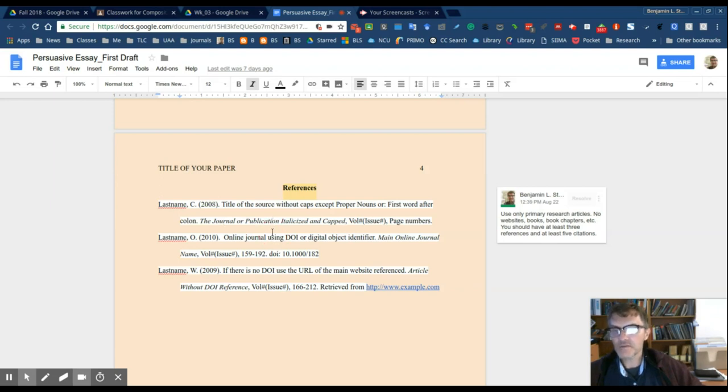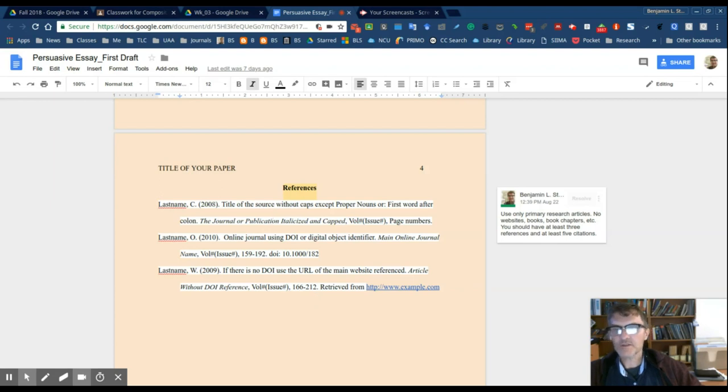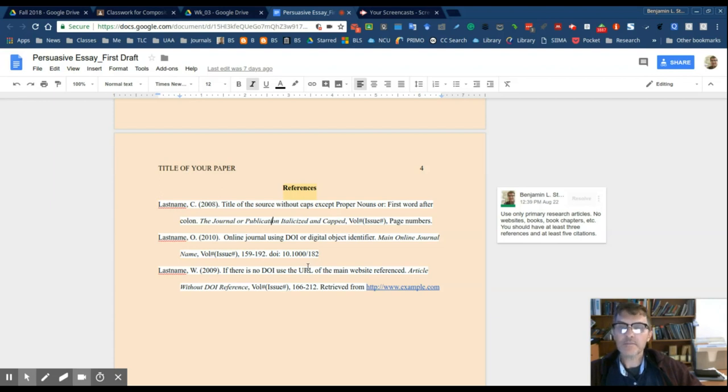Make sure you have enough references and that you have the right types of references. There are some cases where instructors will only include or only request that you include articles or books and a website. So just make sure that you double check with your instructor to make sure that you are using the correct type of reference and the number, the minimum number of references.